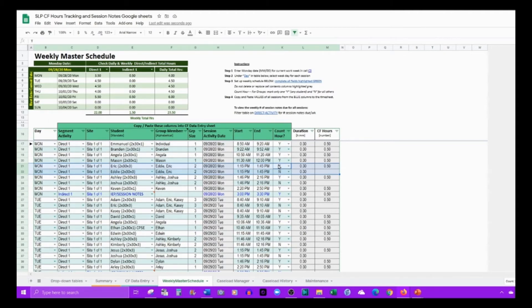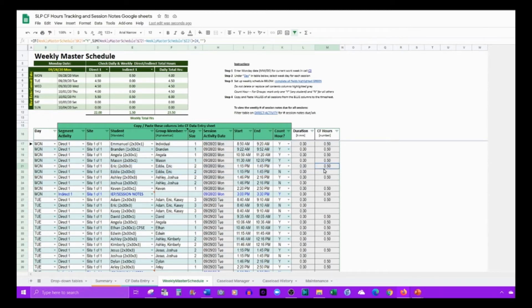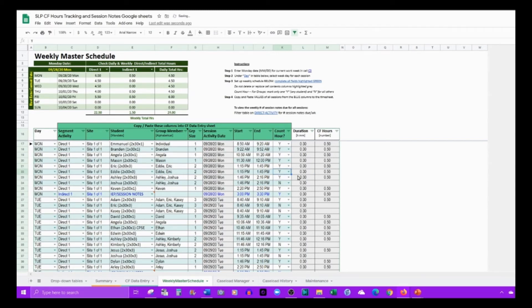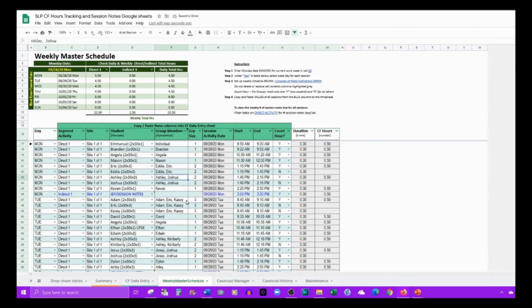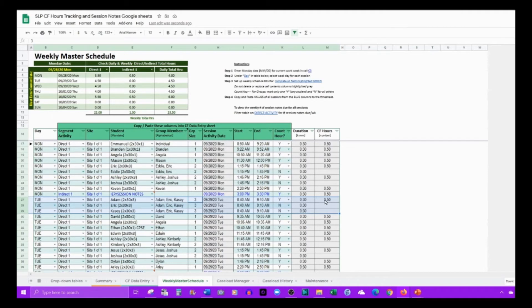For all instances of the same group, you want to count with one Y, one yes, and everything else no, so you can count just one half hour. If you did all students listed as Y, then you would get an hour for the half hour session. Here's an instance where you have three students, so from 8:40 to 9:10 you have a half hour.